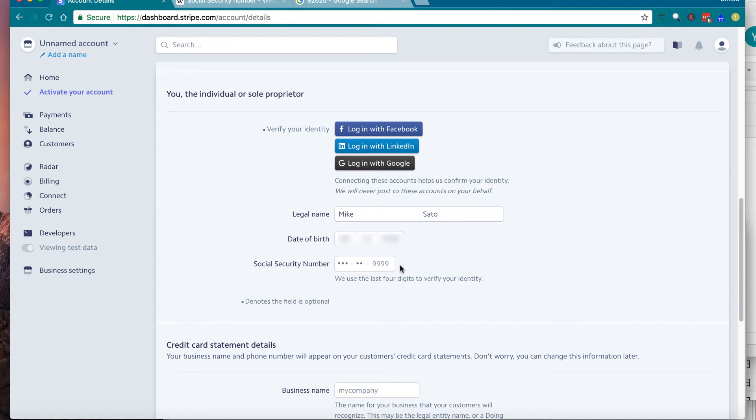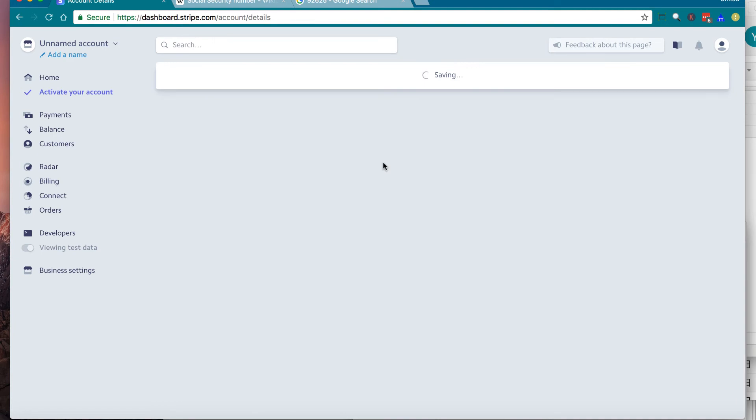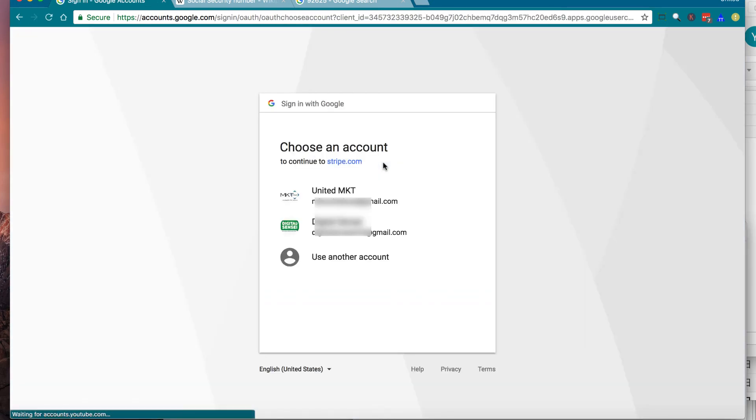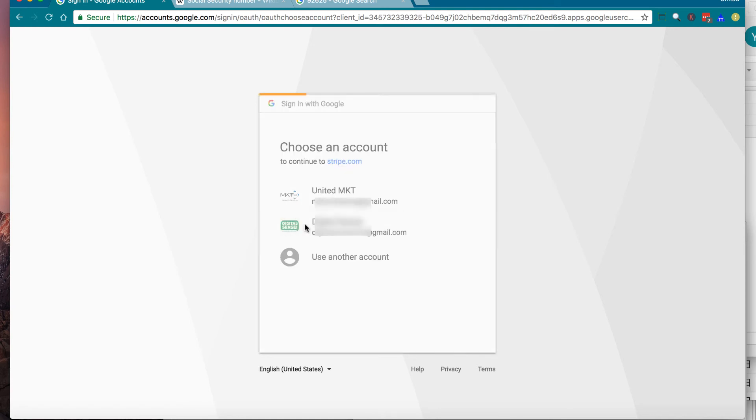The next section is another level of identity check. There's three buttons on top. This is Facebook, LinkedIn, and Google. You can use one of these accounts to verify your identity. Let's choose one of these and click and log in to your account. In here, I'm going to choose Google. Then try to log in to your Gmail account.